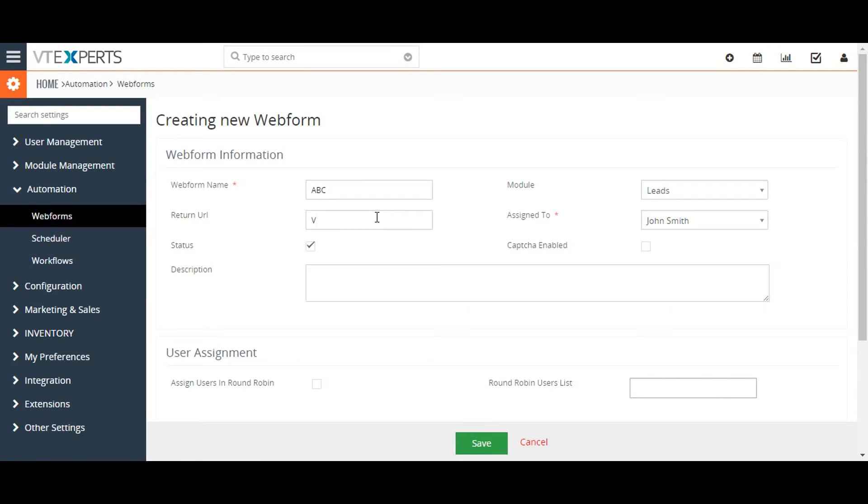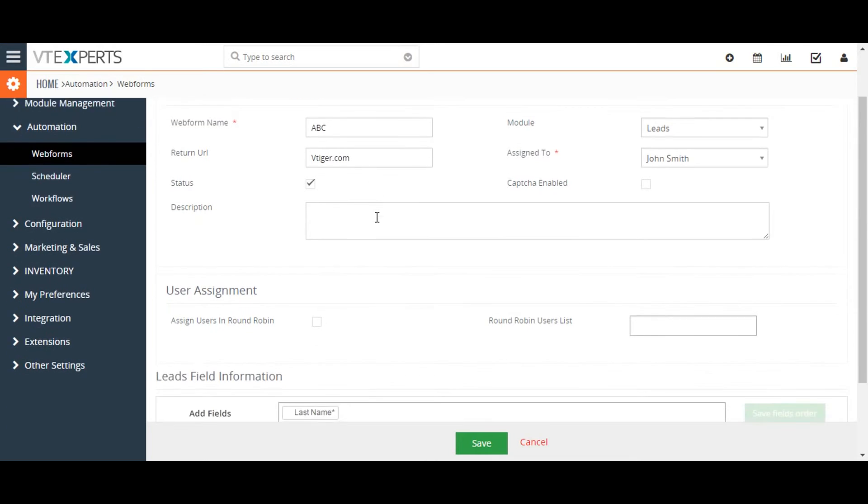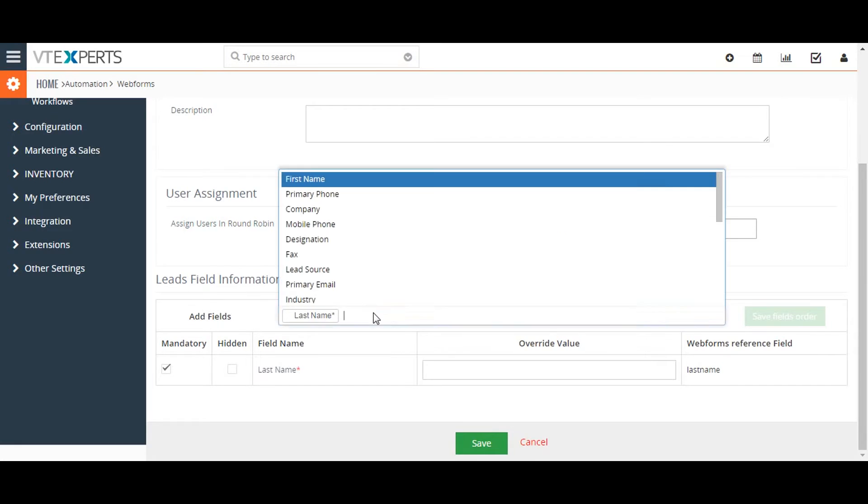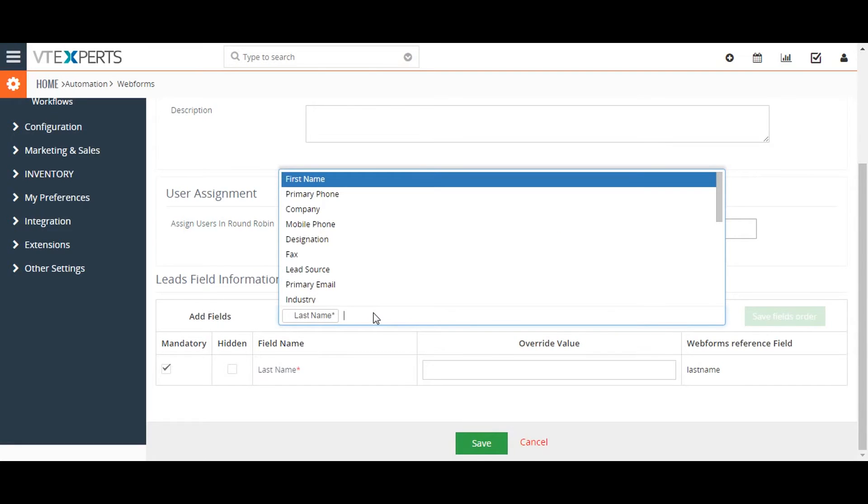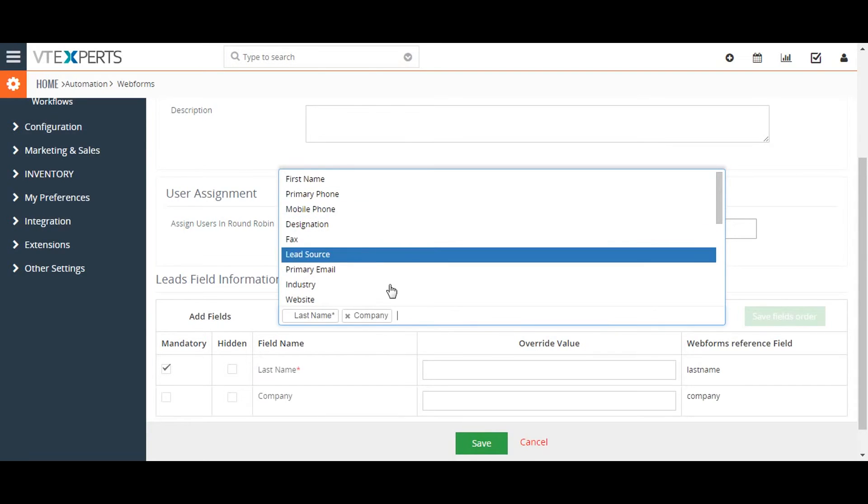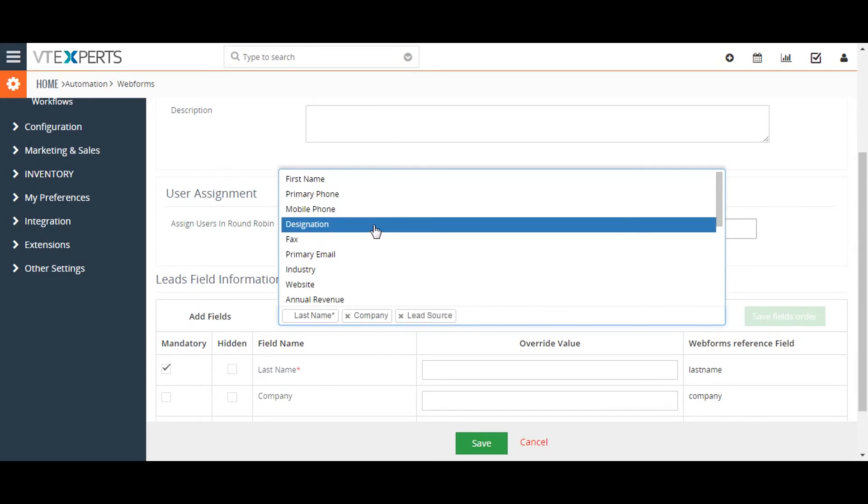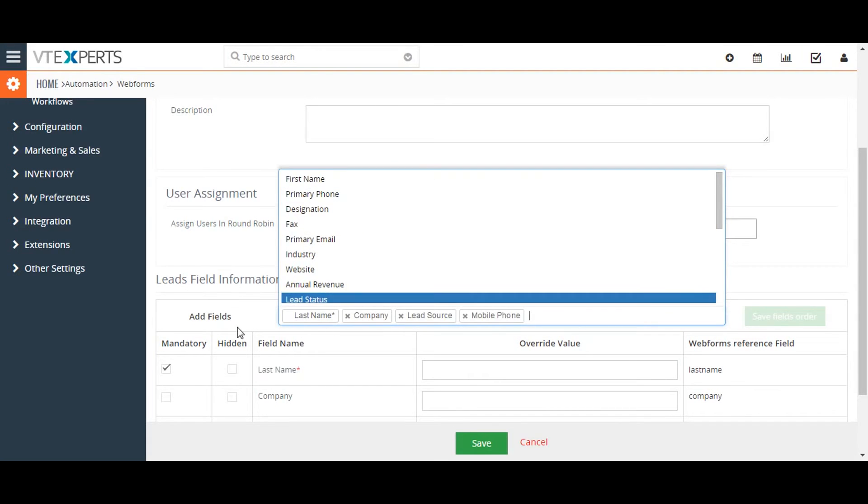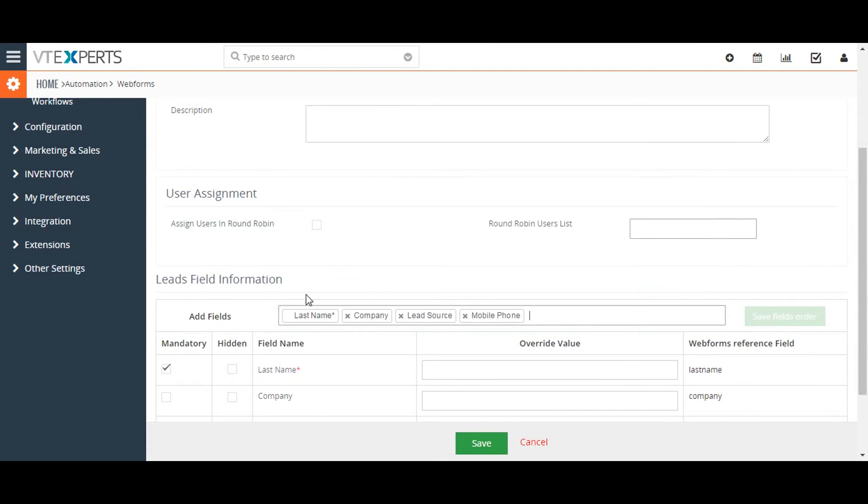Under the Field Information block, a list of fields are displayed from the module that you have selected—in this case, the Leads module. First, you want to select the fields that you want to include in the web form by selecting them using the checkbox to the left of the field name.